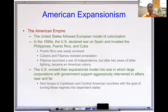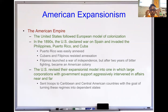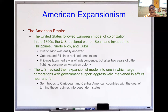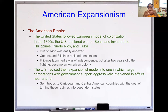The US revised its expansionist model into one where large corporations with government support aggressively intervened in affairs near and far — a model Great Britain utilized. Even today we see the impact of that: companies like Dole and the Chiquita banana company played a role in colonizing Africa and Central America. Troops were sent into Caribbean and Central American countries with the goal of turning these regimes into dependent states — stripping away culture, heritage, and legacy and replacing it with the US way of doing business.